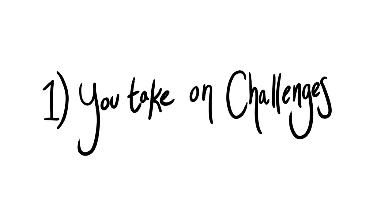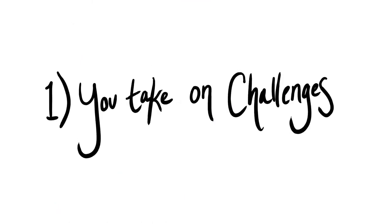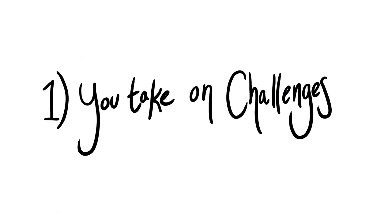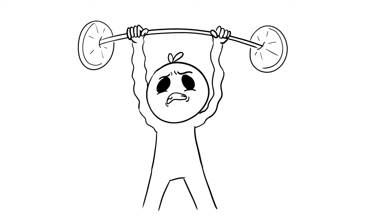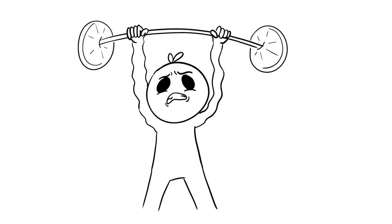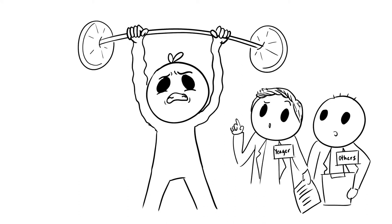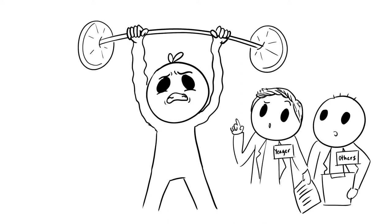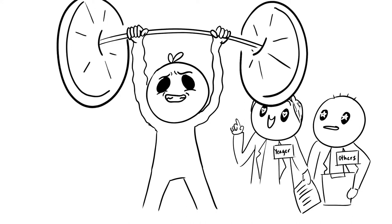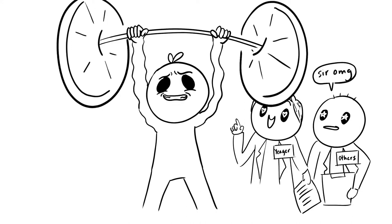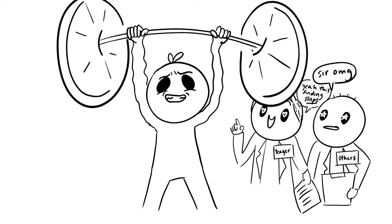One, you take on challenges. Is struggling a sign of weakness? In a 2019 study, Yeager and others discovered that people with a growth mindset aren't afraid to struggle. In fact, they'll take on greater challenges because perseverance is more valuable in the long run.